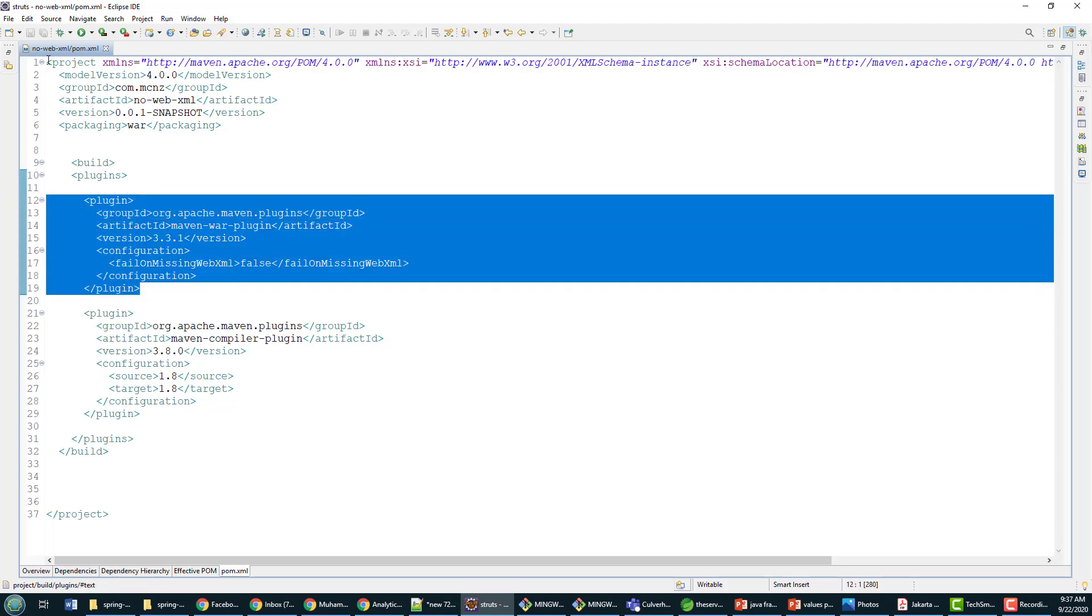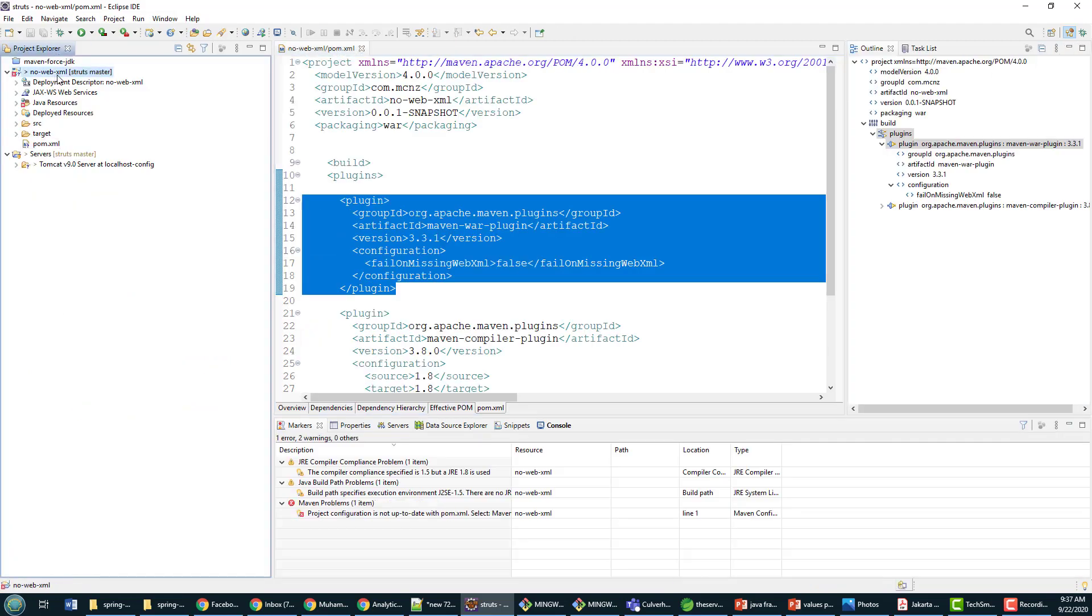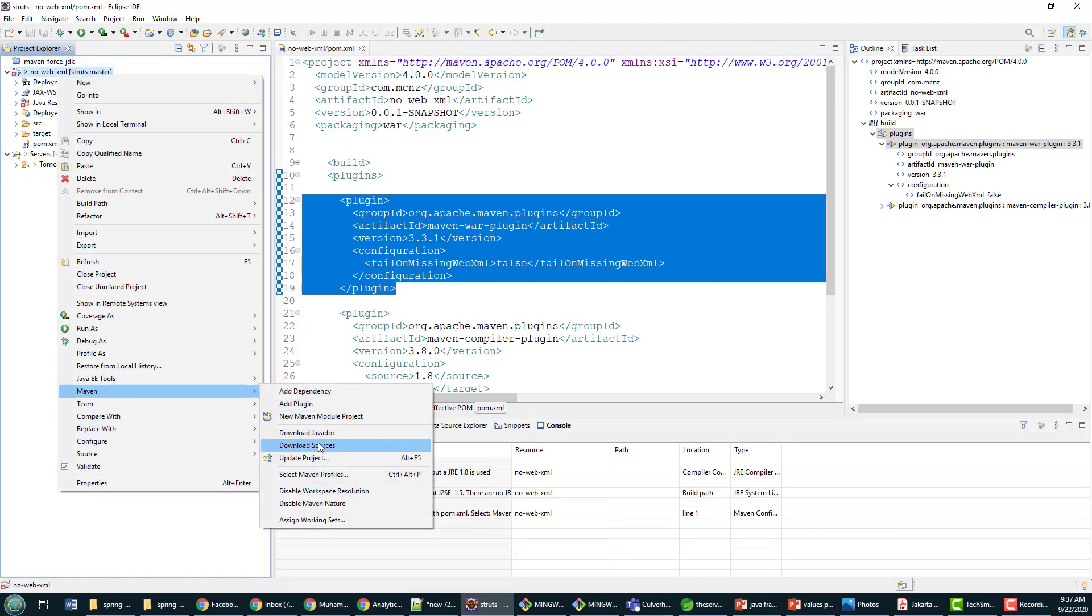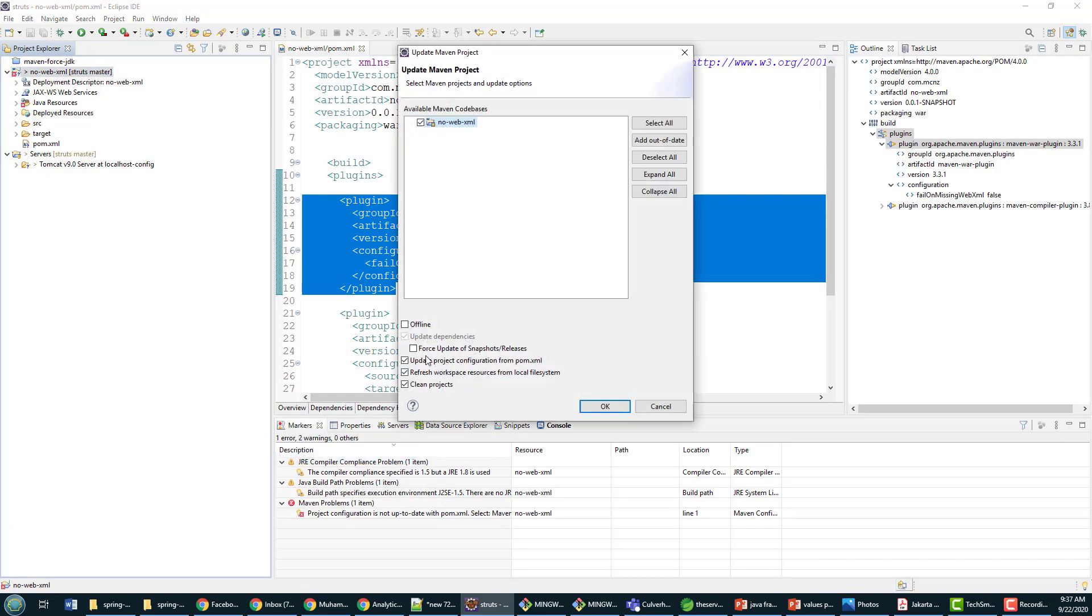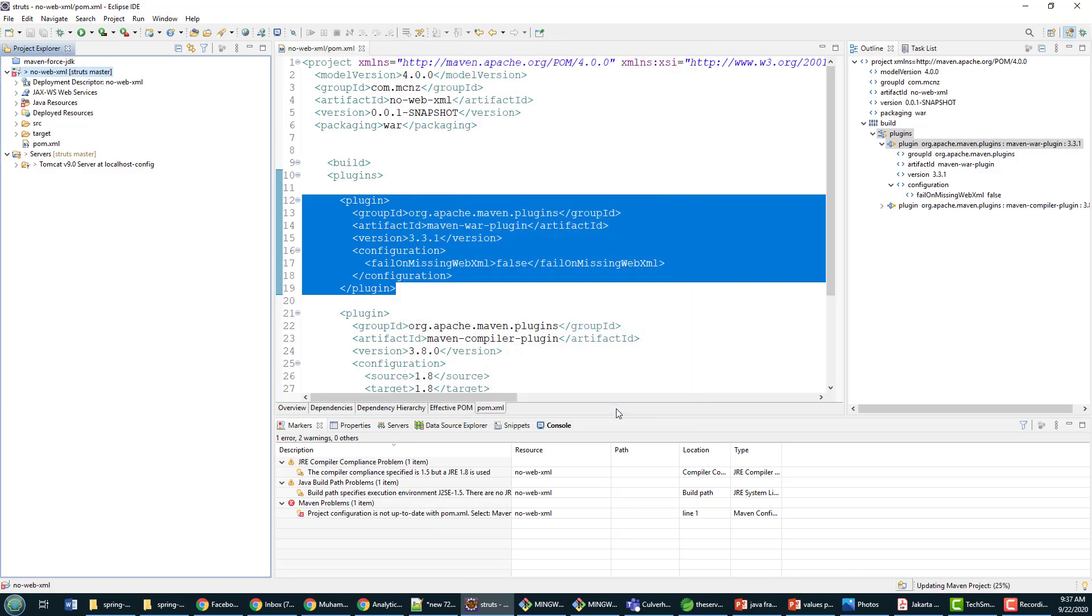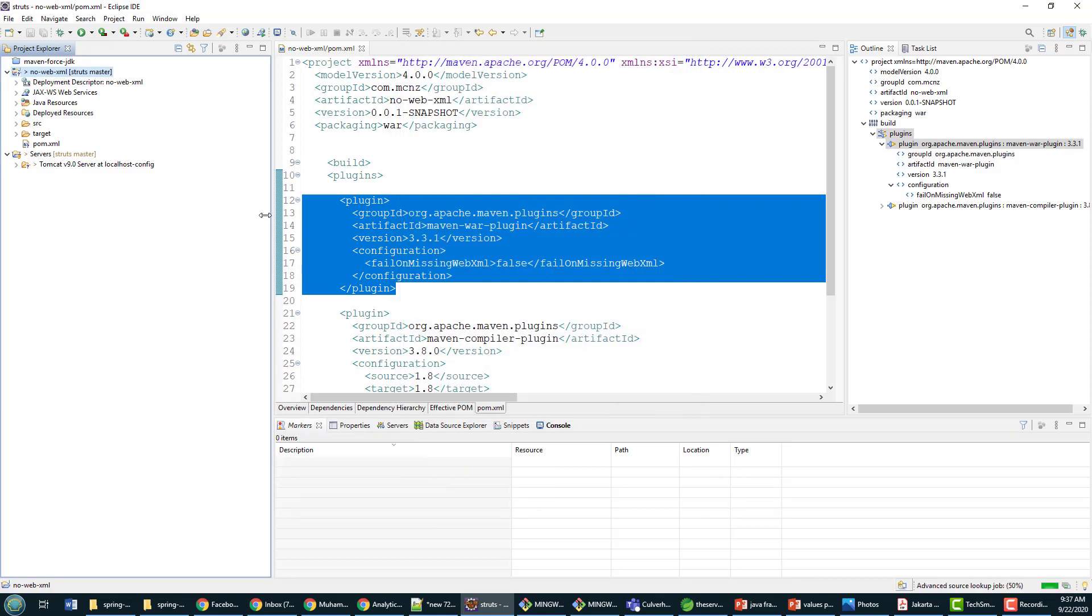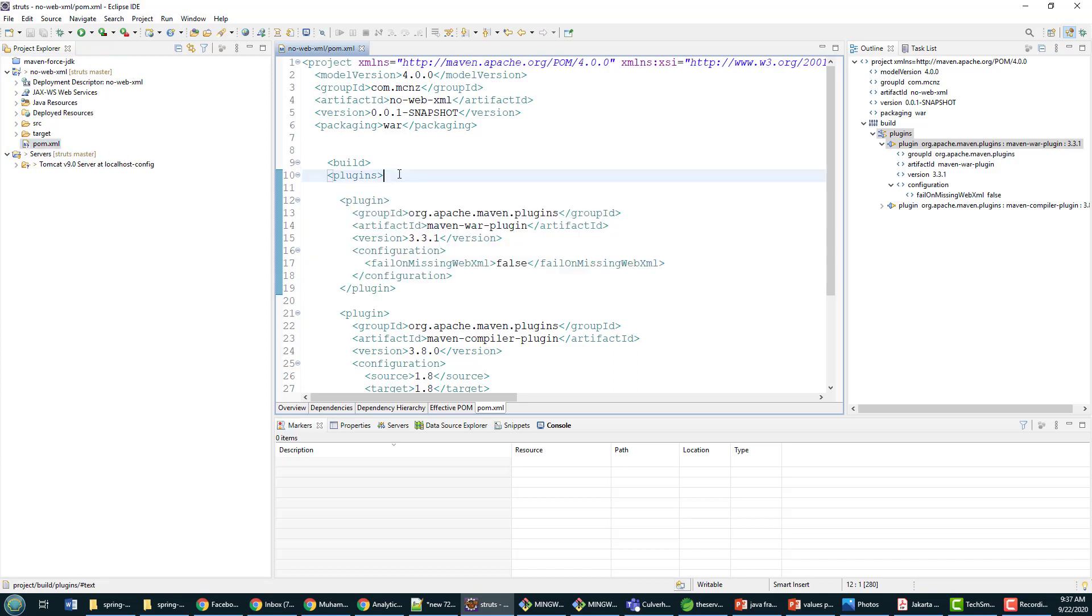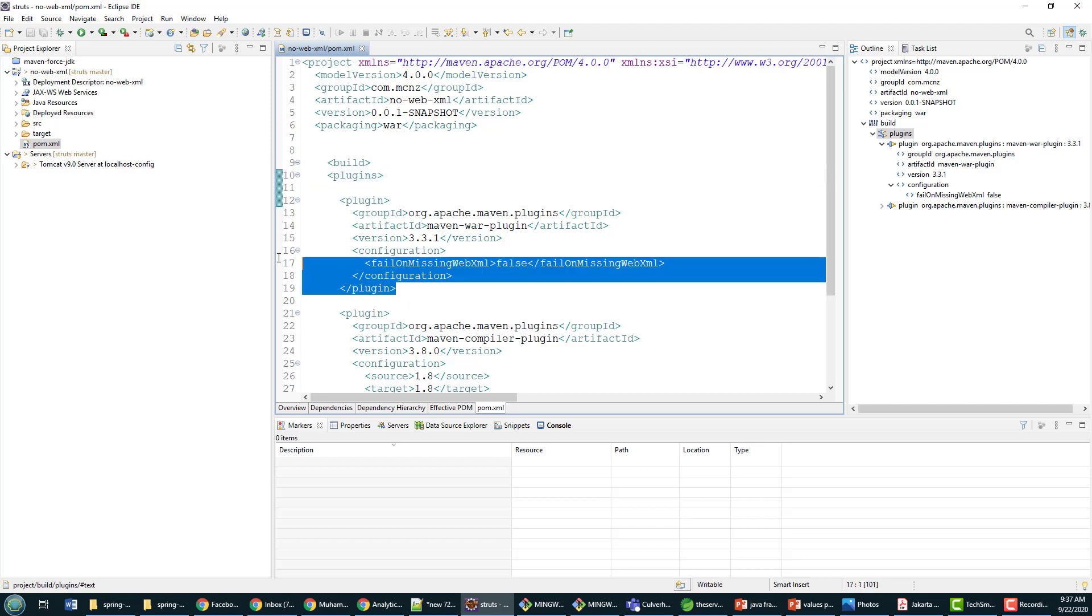I'm going to click ctrl-S, I'm going to right click and say Maven update project, click OK. That just kind of shakes the tree a little bit, gets it to recognize that setting. All of a sudden that white X on the red circle goes away.